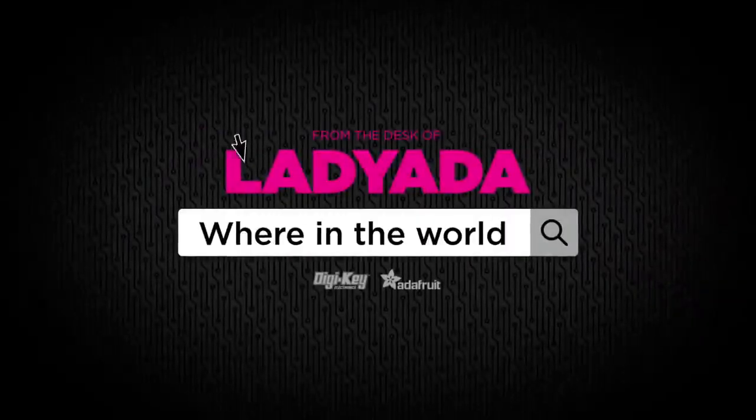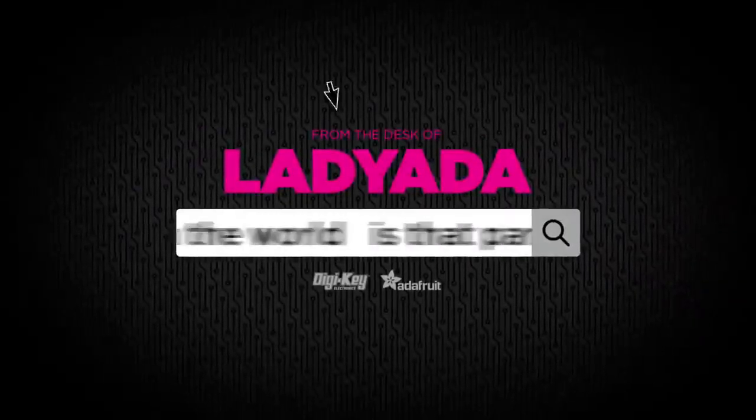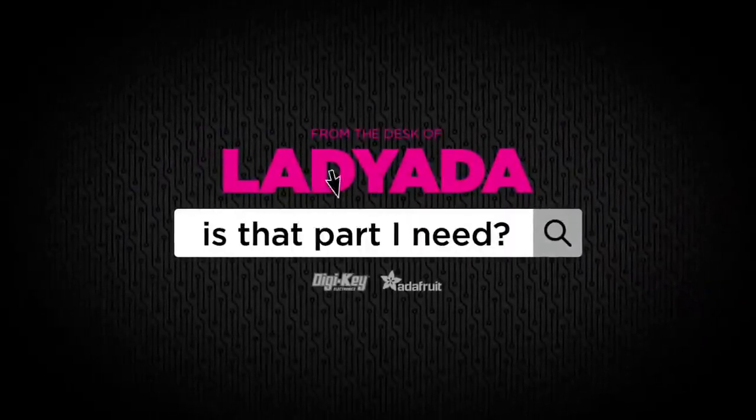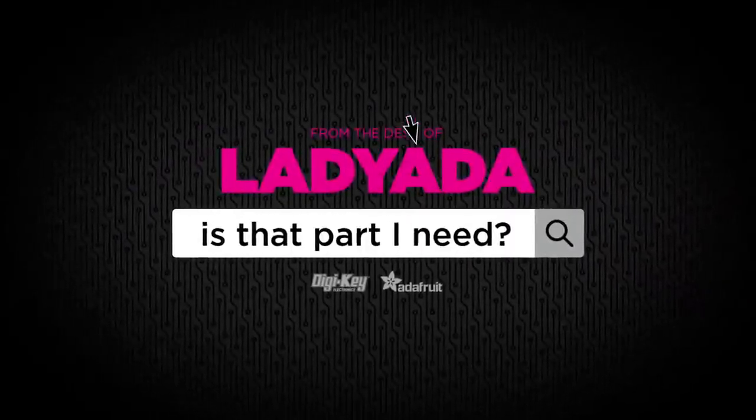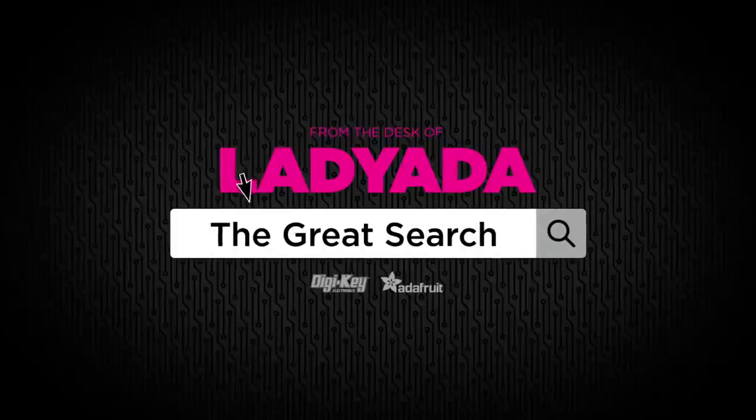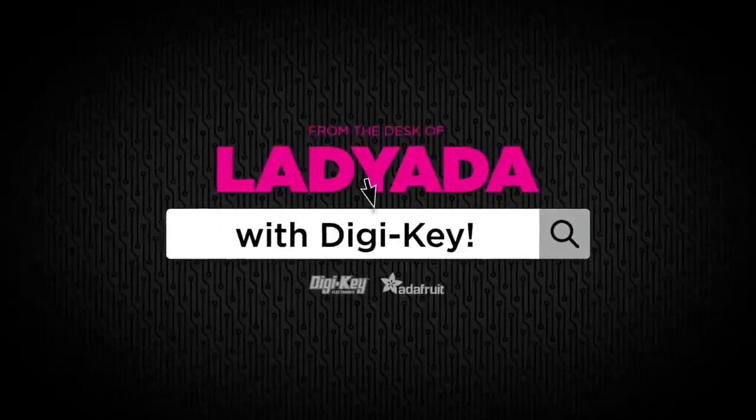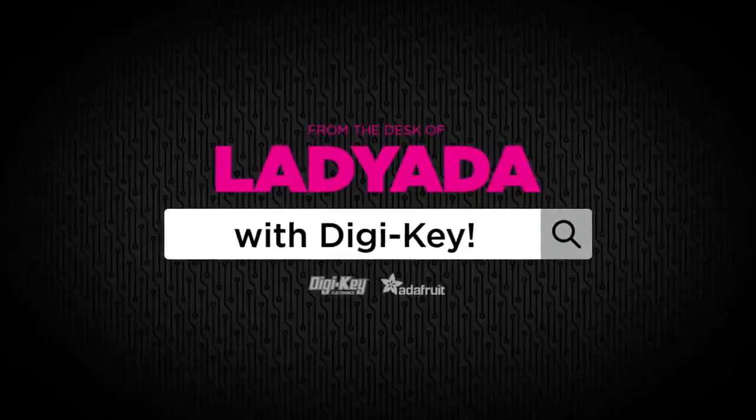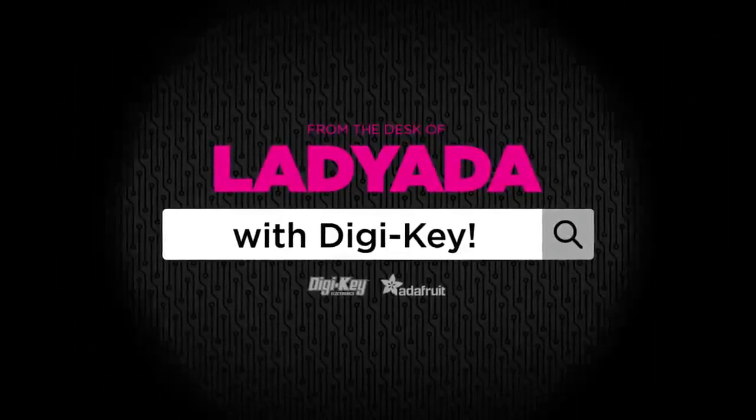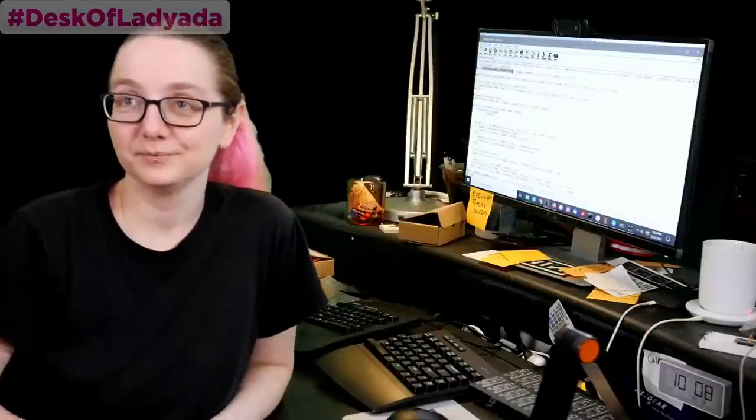Where in the world is that part I need? The Great Search with Digi-Key. Every single week, Digi-Key, I need it for bringing you to the Great Search. Lady Ada, what is on the Great Search this week?